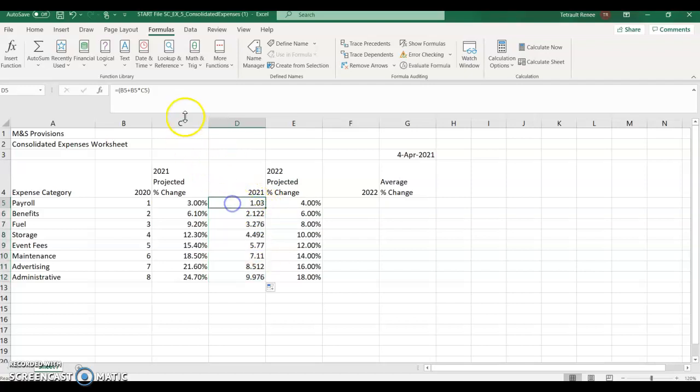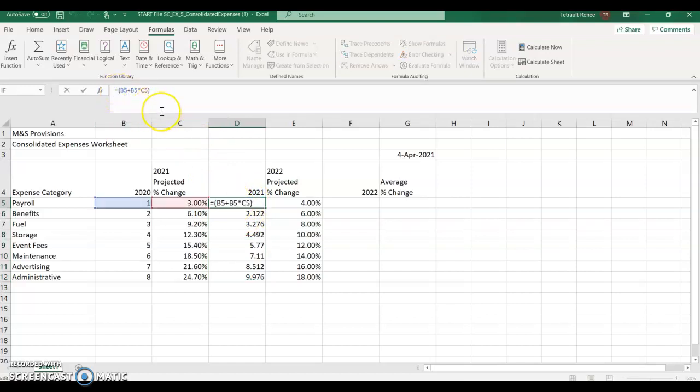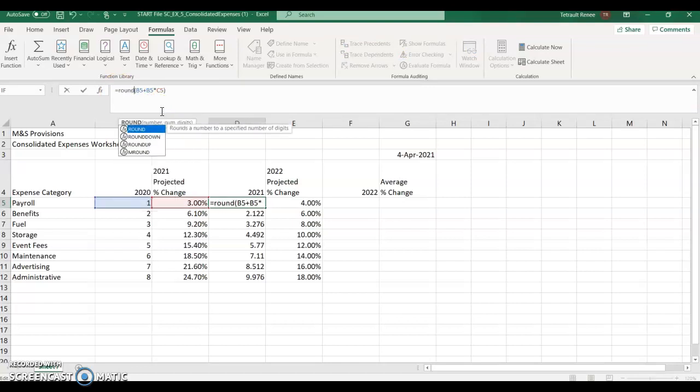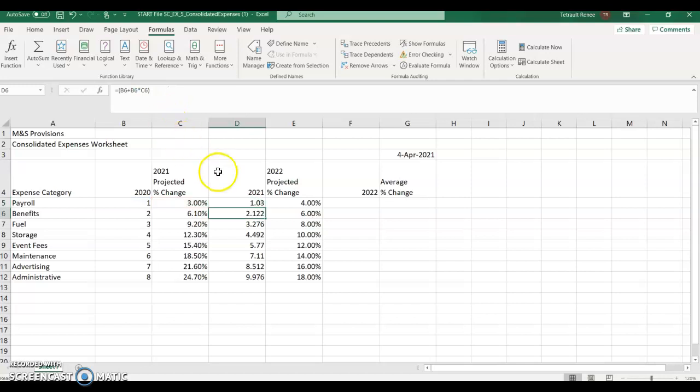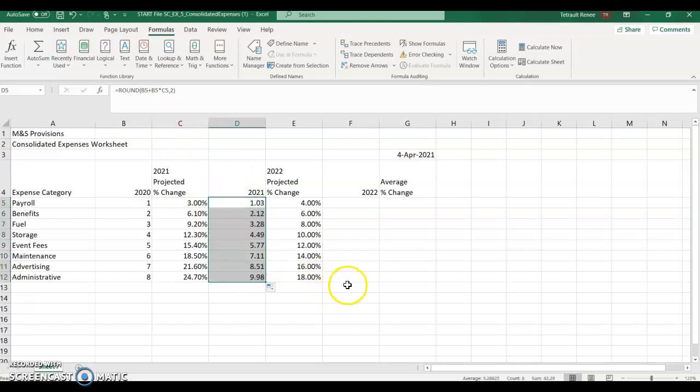So right now, if we were to go ahead and use our fill handle, it's rounding them at different places. So what we're going to do is go back to the original formula in D5, and then click up after the equal sign, and type the word round. Then go to the end of the formula, and after the five, type comma, two, so that it'll round just two places. And then use the fill handle.